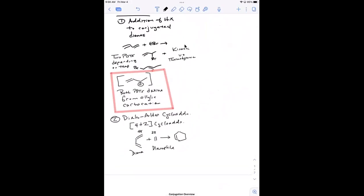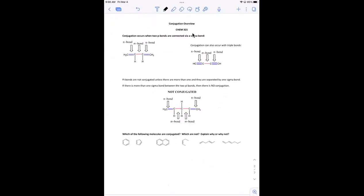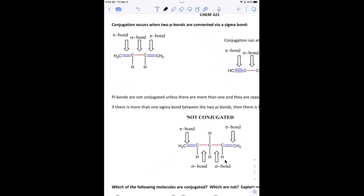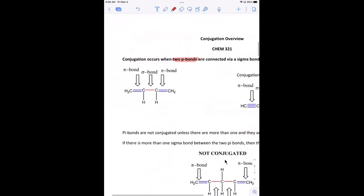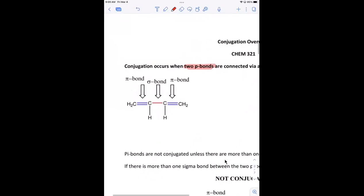So these are going to be the two applications of conjugated dienes that we're discussing. When we talk about conjugation, something can be conjugated or fully conjugated. It doesn't necessarily have to be a diene — it can be a triene, tetraene, or whatever. But right now we're just talking about conjugated dienes.